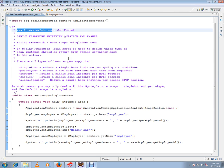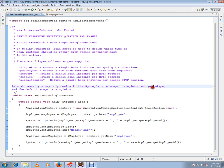Bean scope is used to decide which type of bean instance should be returned from the Spring container back to the caller. Singleton means it will always return the same instance. Prototype means it will always instantiate a new instance. Request means a single bean instance per HTTP request. Session means single bean instance per HTTP session. Global session means return a single bean instance per global HTTP session. In most cases you may only deal with singleton and prototype.